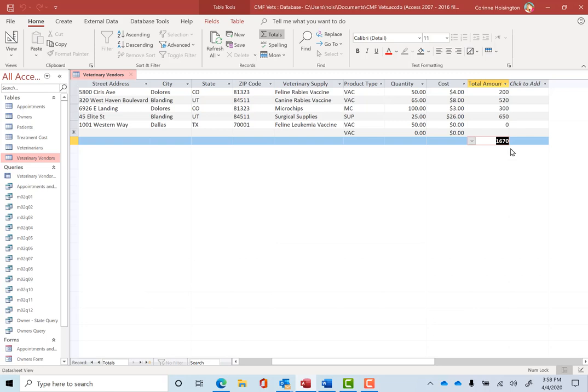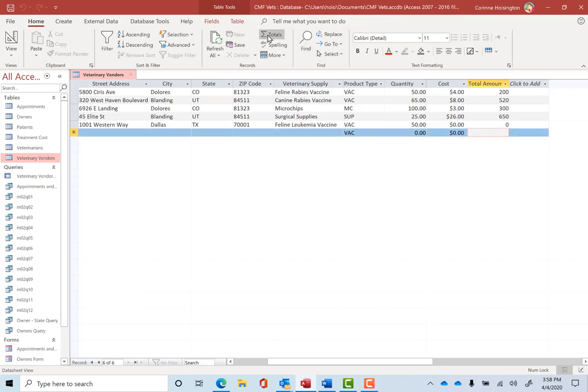But if I want to remove that, I can just click Totals again and that whole column goes away. So kind of neat and easy to put those items together there.